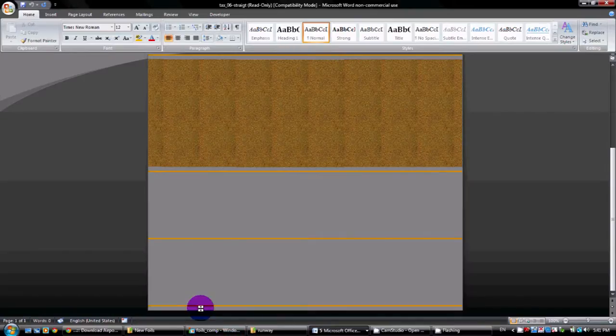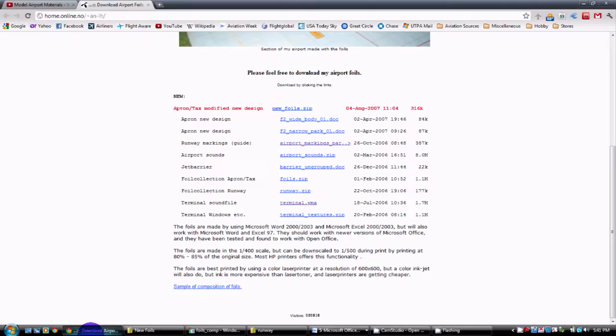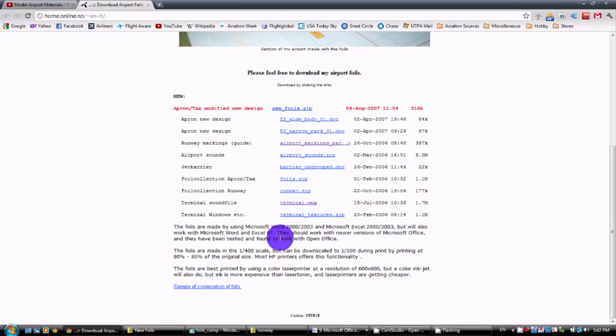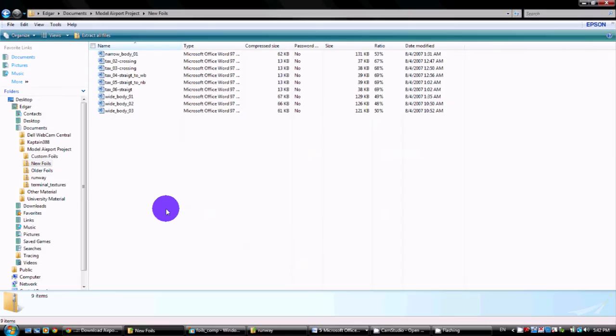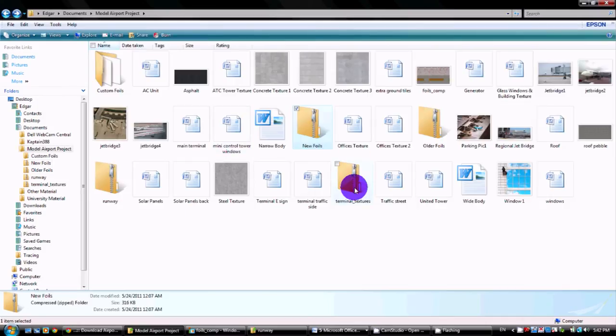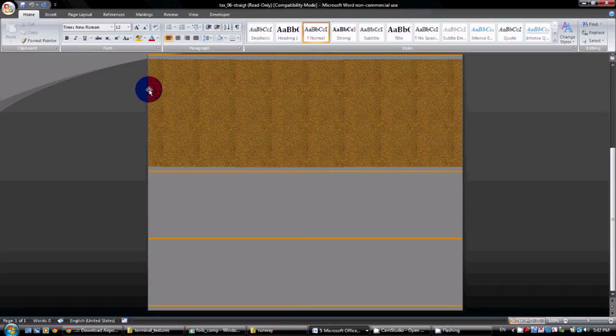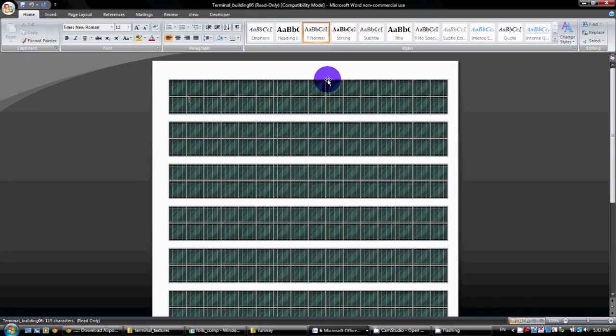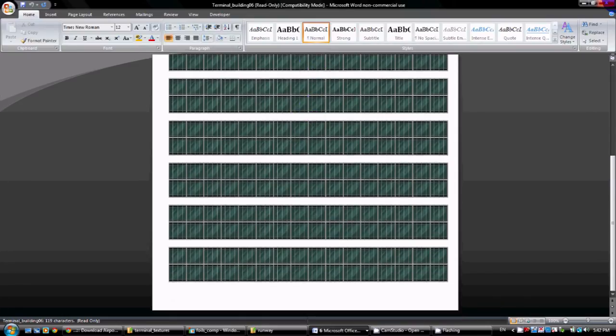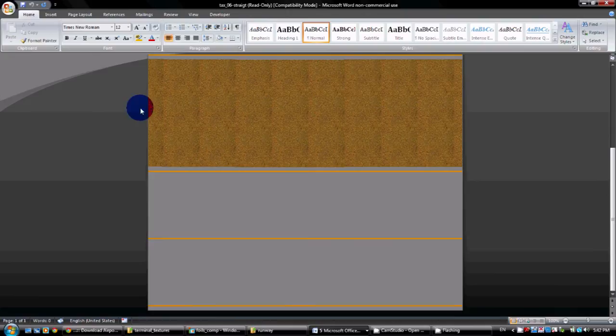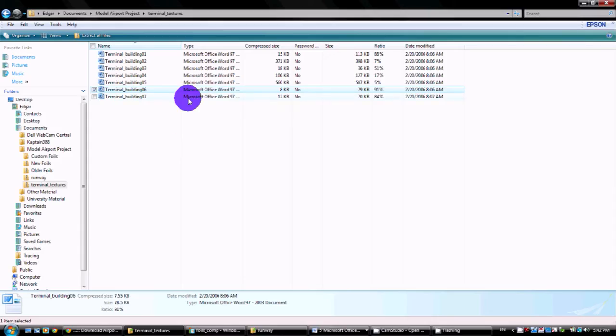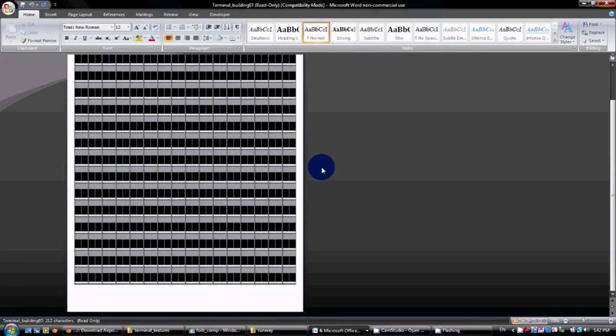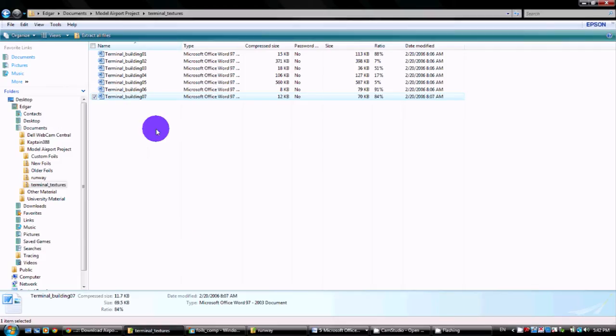Again, they do a lot of the work for you. They also provide other files, they also provide terminal textures. Now my airport, I use terminal textures from them as well as the ones that I made on my own. You go to terminal textures, you download that file and it will give you this file right here, which just gives you some windows and building foils for your airport.